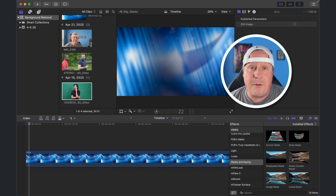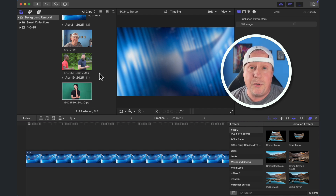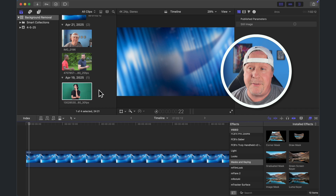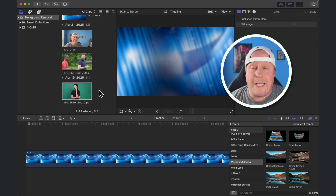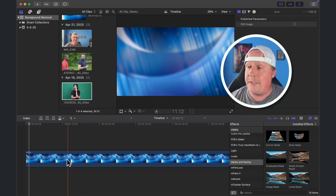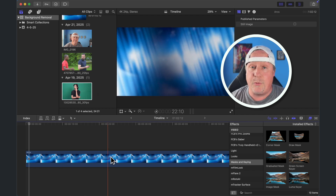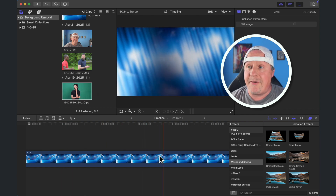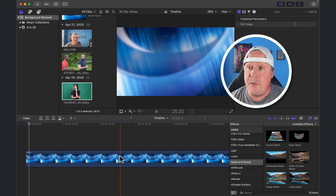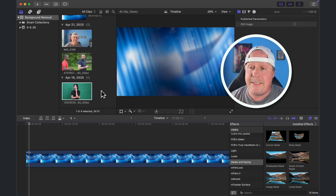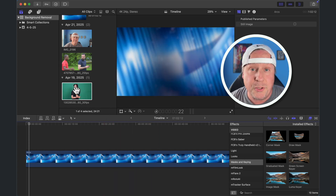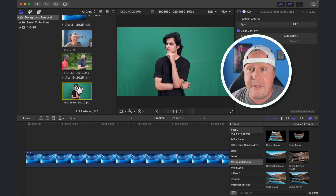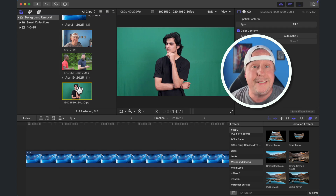Over here in Final Cut Pro, I have three different video clips. These are going to represent the three different ways that we can do this in Final Cut Pro. I also have a nice background clip of wavy blue lines, and every time we remove the background from one of these clips, we're going to see this background behind them.